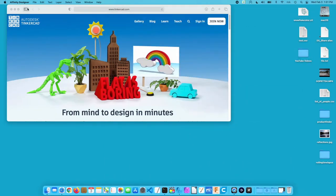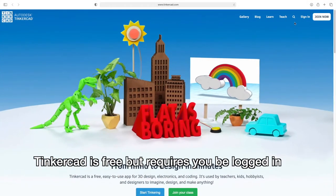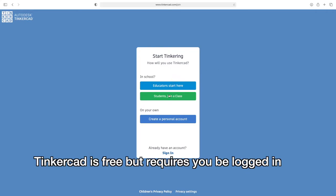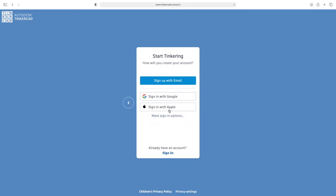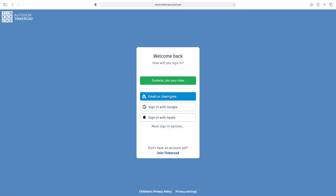So next we'll get into Tinkercad. Tinkercad runs in a web browser. You can just go to www.tinkercad.com and then you can sign in. So if you hit join now, there are some educational options and then it says on your own create a personal account and you can sign in with email, Google or Apple. Looks like there's other options or Microsoft or Facebook. So if you have an account with one of those companies, you can sign in there. I actually created an account with Tinkercad, which is actually Autodesk. So this is the same company that makes Fusion 360. I'll click on sign in down here and I'll sign in with my email address.